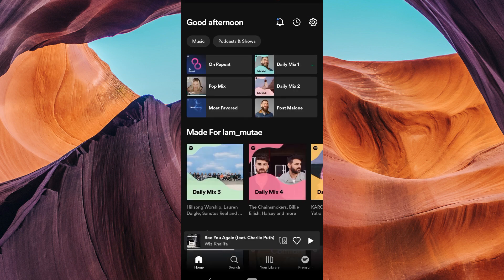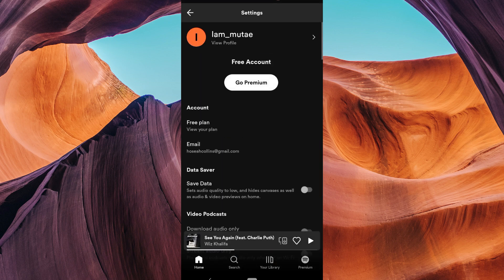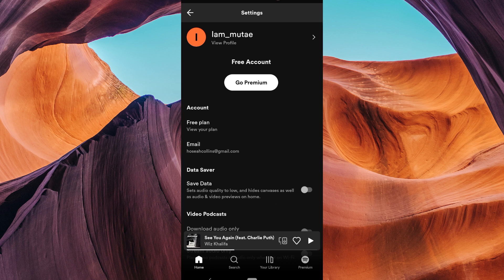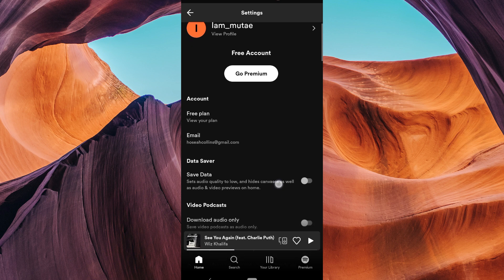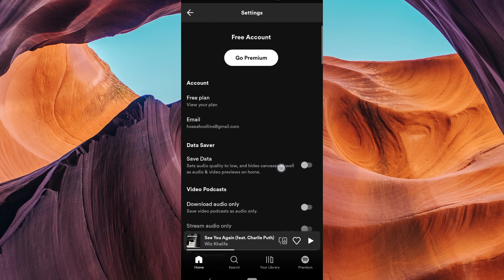On the home screen, tap on the gear icon or your profile picture in the top right corner of the Spotify home screen. This will take you to your settings.